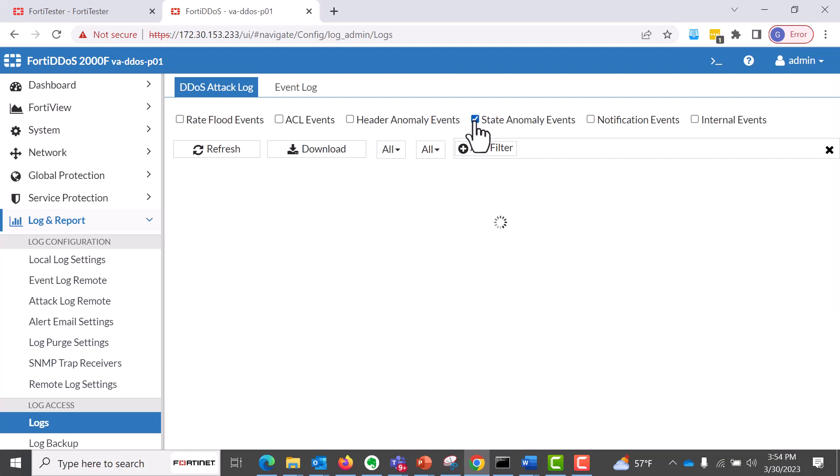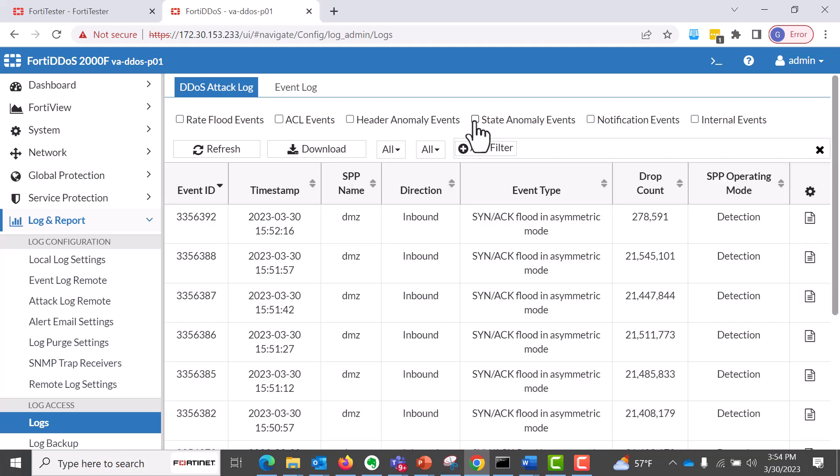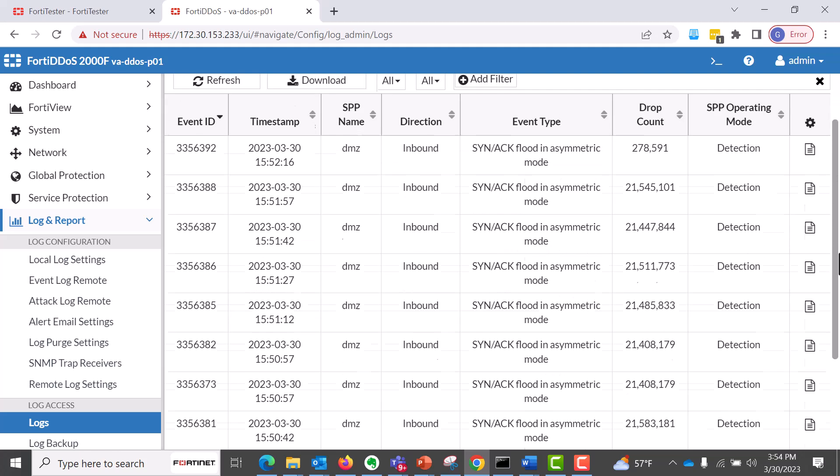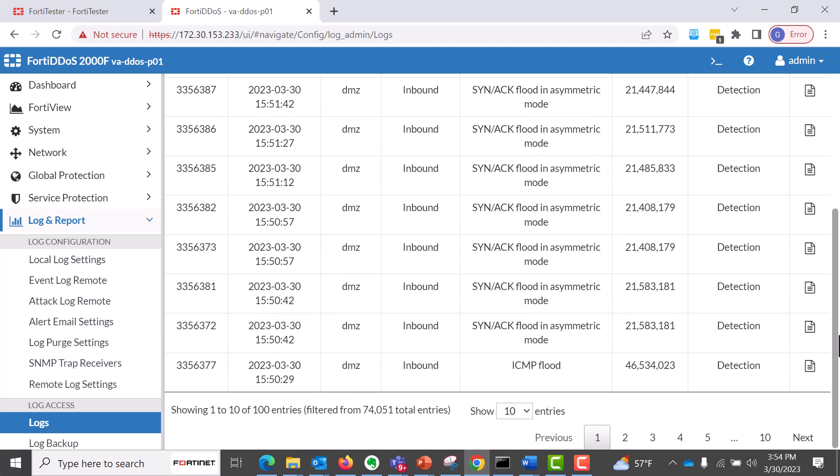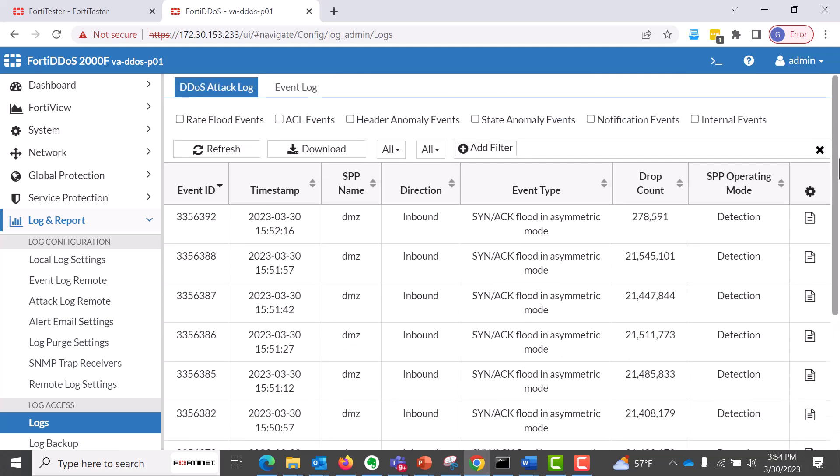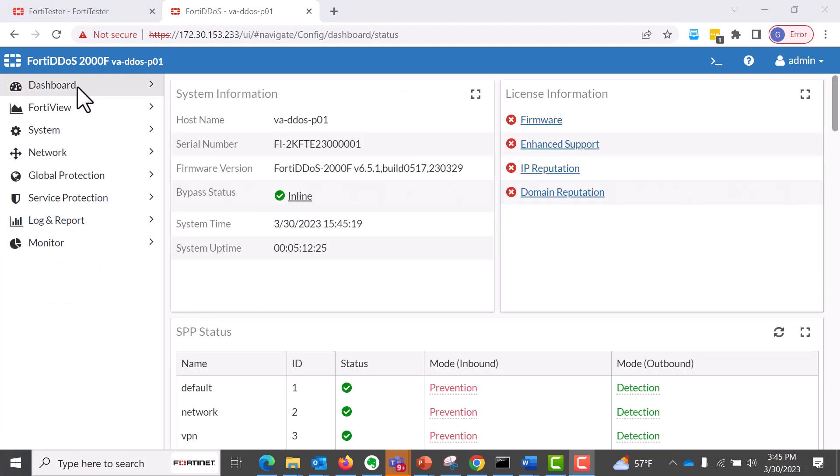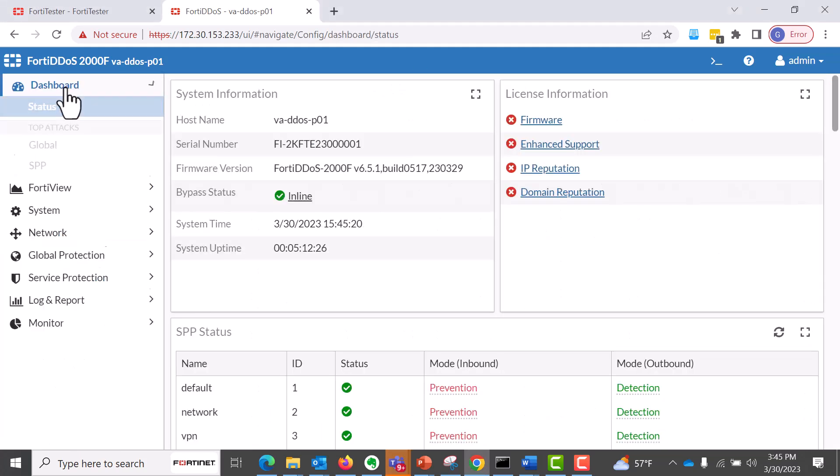And also we have state anomaly events, which can be classified, as you can see here, just SYN ACK, and a lot of volumetric attacks that I've generated in this test, as you can see in the results from the FortiDDoS.